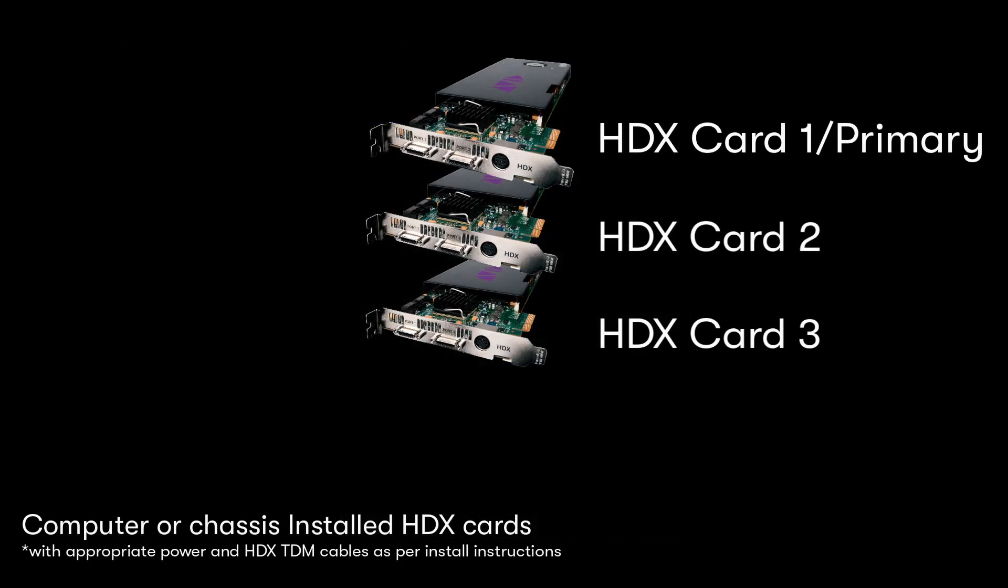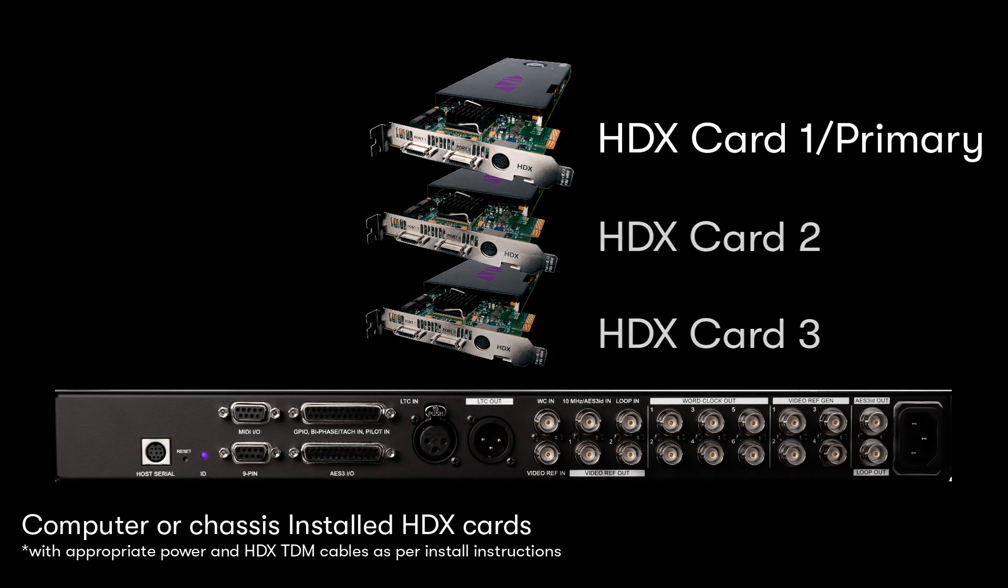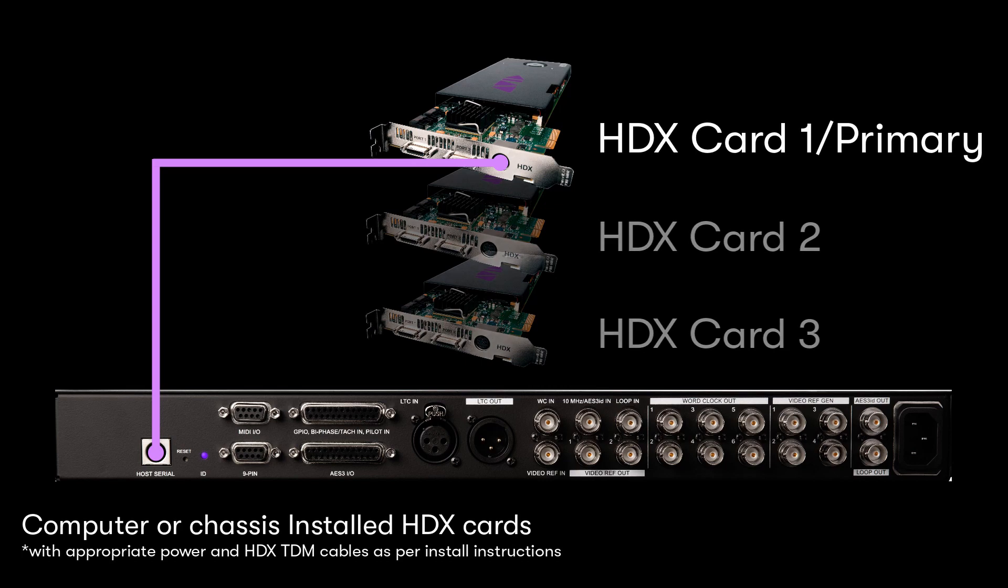The update steps are covered in the SyncX guide for review at any time. To successfully update the firmware of your SyncX it must be connected to the first or primary HDX card in your system or HD native system via the serial port to the host serial port on the SyncX using the provided serial cable.